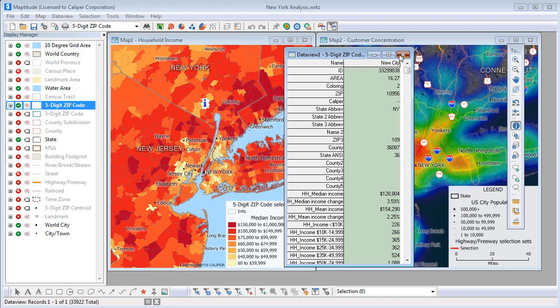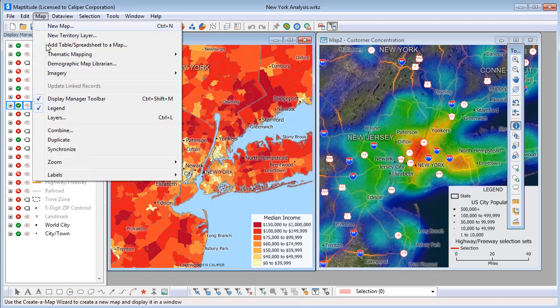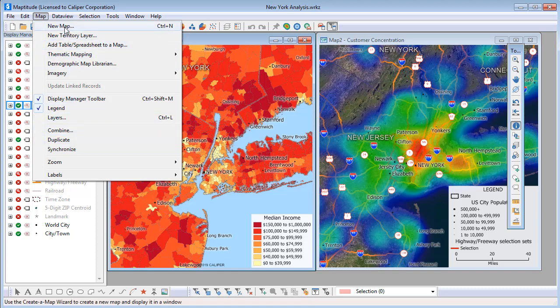To add a map to the workspace, you have several options. You can choose Map > Combine to create a map that contains some or all of the layers in several open maps. Choose Map > Duplicate to create a map that is an exact duplicate of one of the workspace maps. Or Map > New Map if you want to add a new overview map or map of your own data.